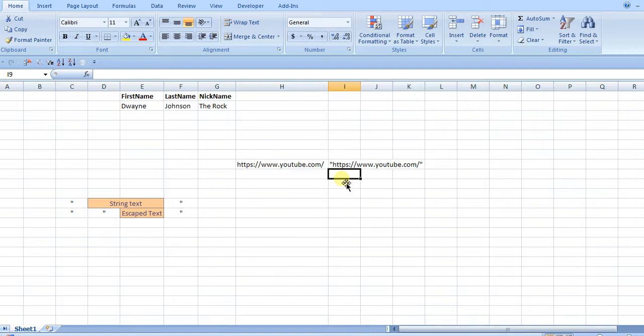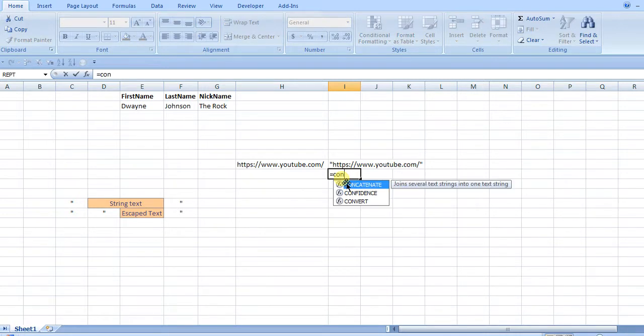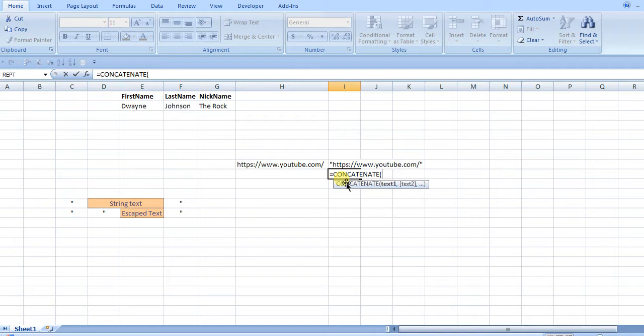You could also do it instead of the ampersands with a concatenate formula. Concatenate is basically the same thing as the ampersands, it just gives it some more structure.